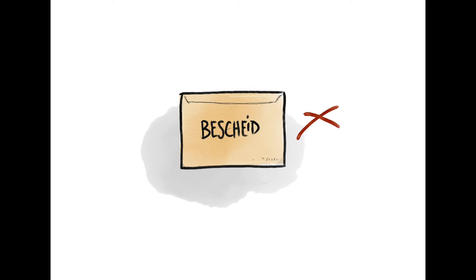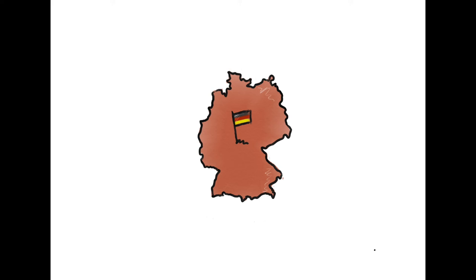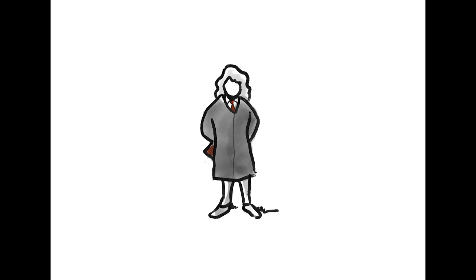If the decision is negative, you can appeal against this at the administrative court. If the decision is negative because you are in the Dublin procedure, this means that not Germany but another country is responsible for your asylum procedure. You can appeal against the Dublin decision at the administrative court. Regardless of the information you have received, you should quickly look for an information or consultation centre. Act quickly, since you have to file the appeal within a certain period of time. The time limit for the appeal is very short.